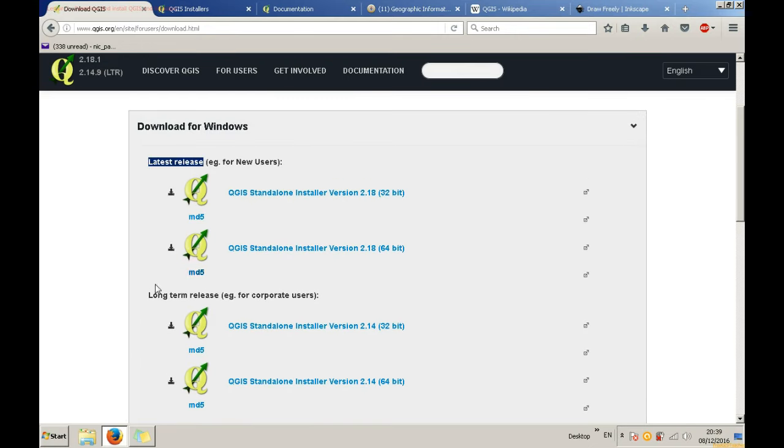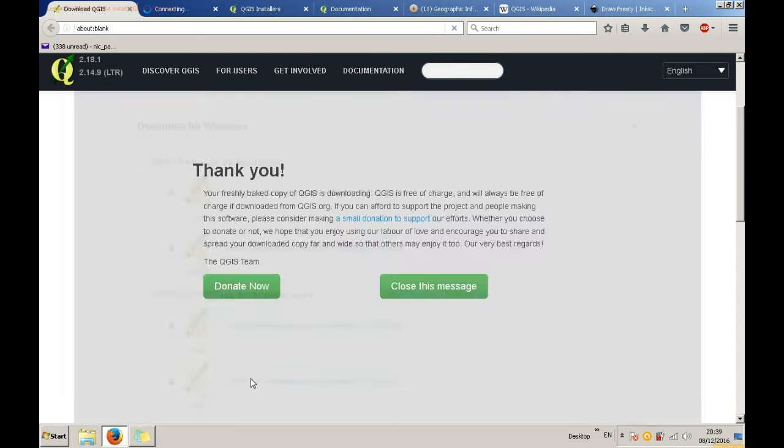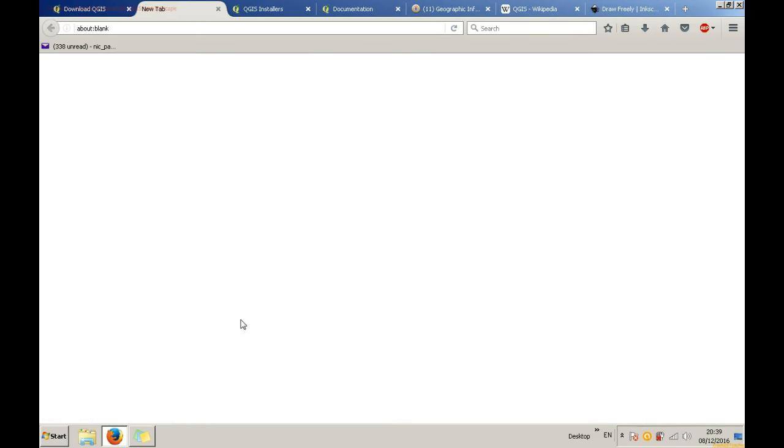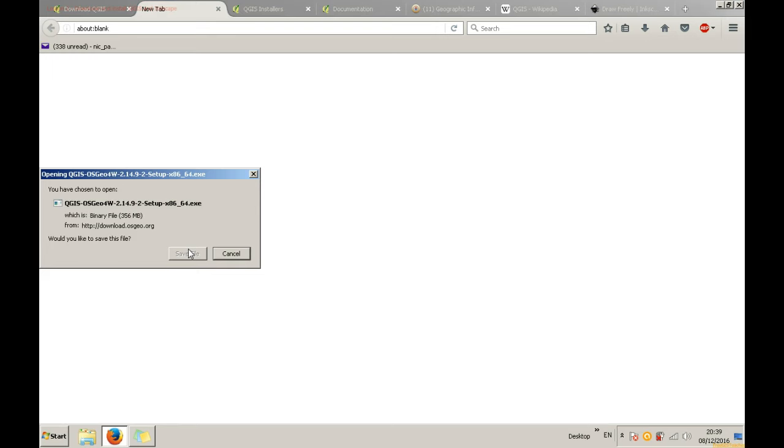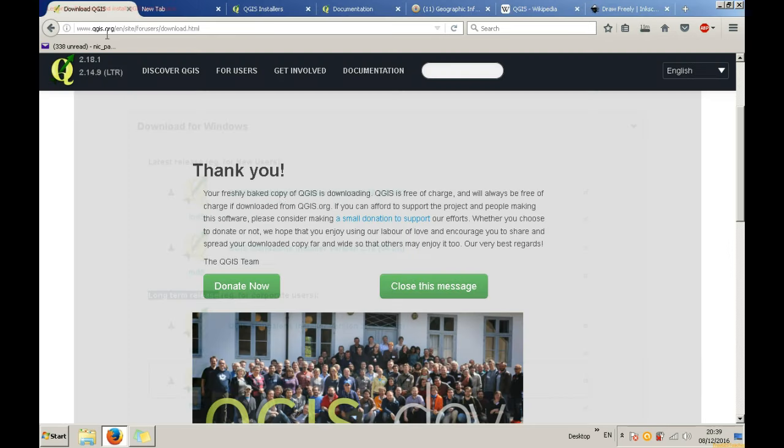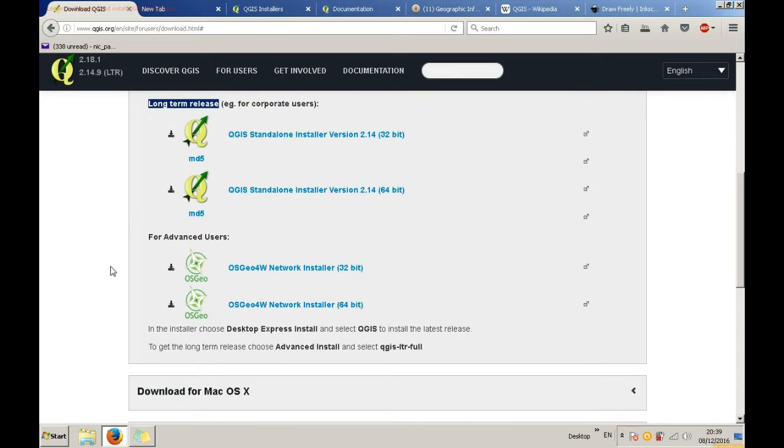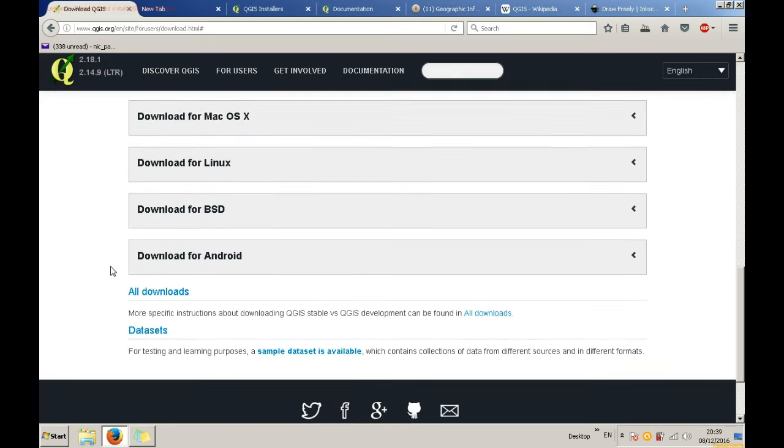So if you click on downloads you can choose the long-term release for 32 or 64-bit. If you are not on Windows you have the option of going to all downloads at the bottom of the main screen and choose the download suitable for the operating system you have.